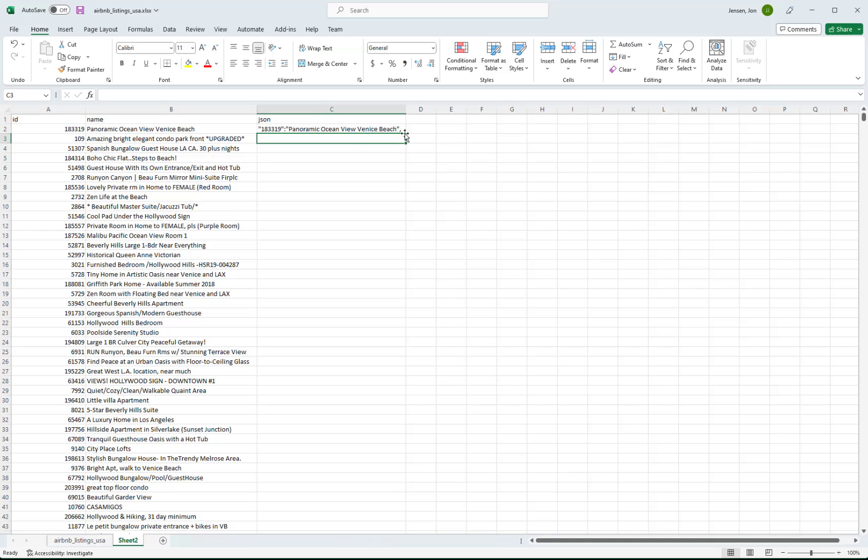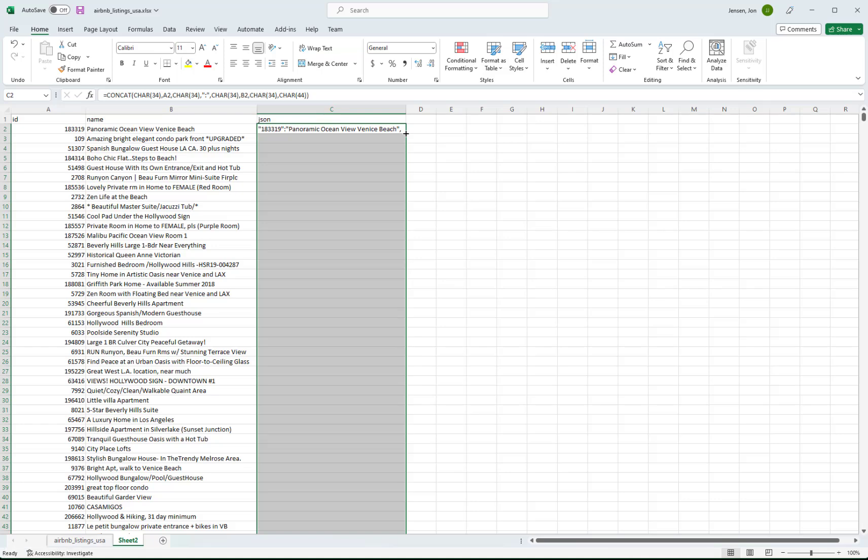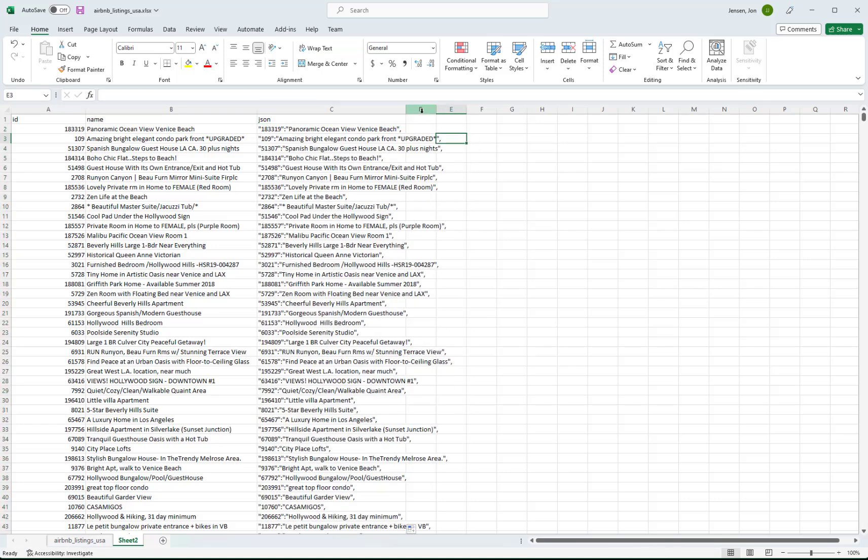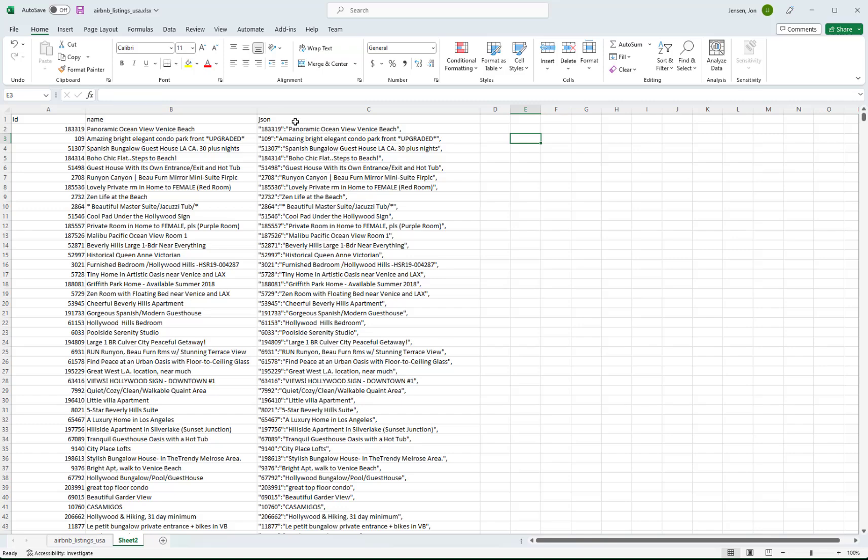And then it ends with a comma. And again to copy down, we want that filled in plus sign right here or cross. And we just hover over and we double click on it. Double left mouse click. And sure enough it goes through and generates all of this for us.